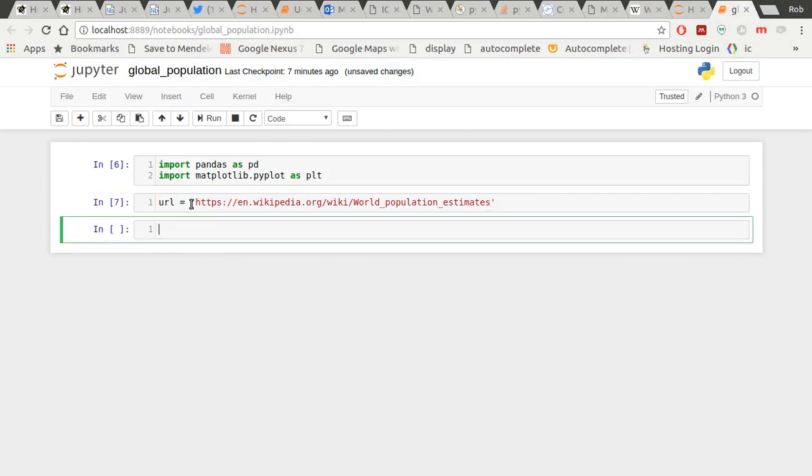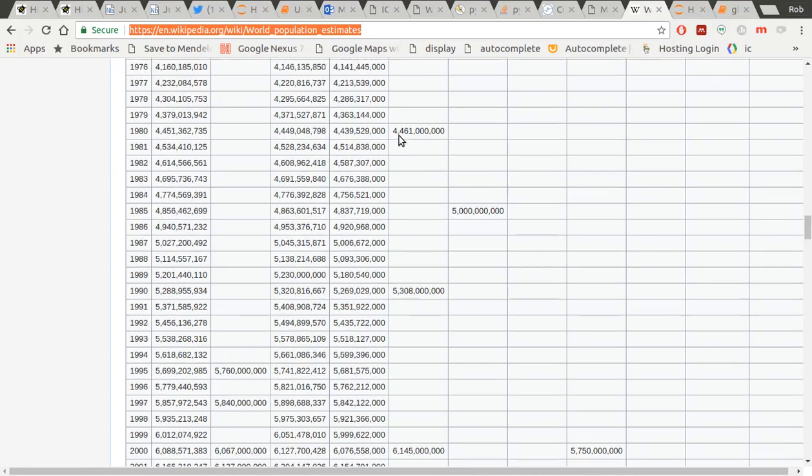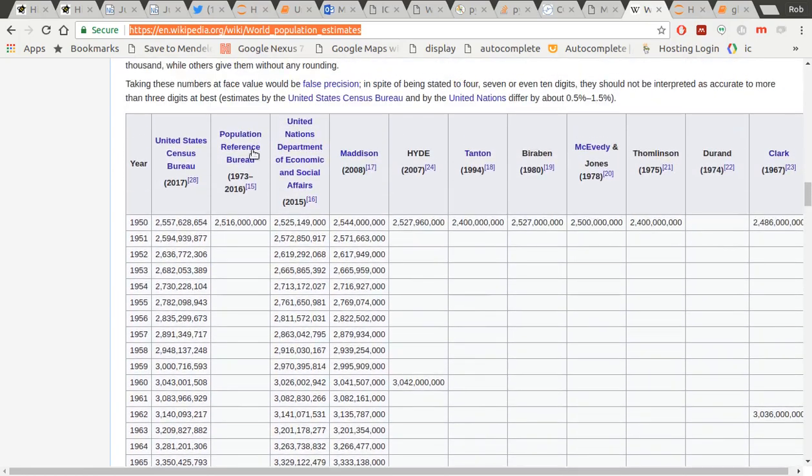Now, I'm going to use this magic pandas function to create a list of data frames from that web page. Let's call it data equals pd.read_html and I'm going to put my URL in there. And I'm also going to use header equals zero. And what that will do, it will just make sure that the headers in each of these tables, we actually use them and make them headers of any data frames later on.